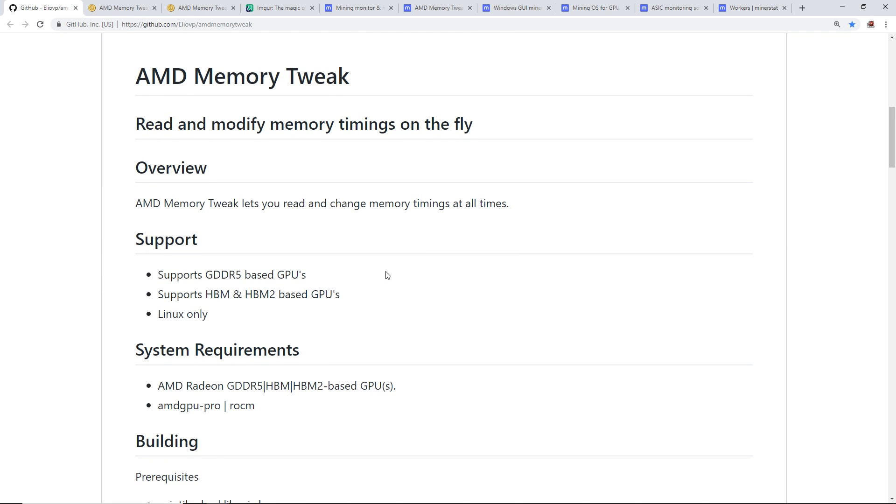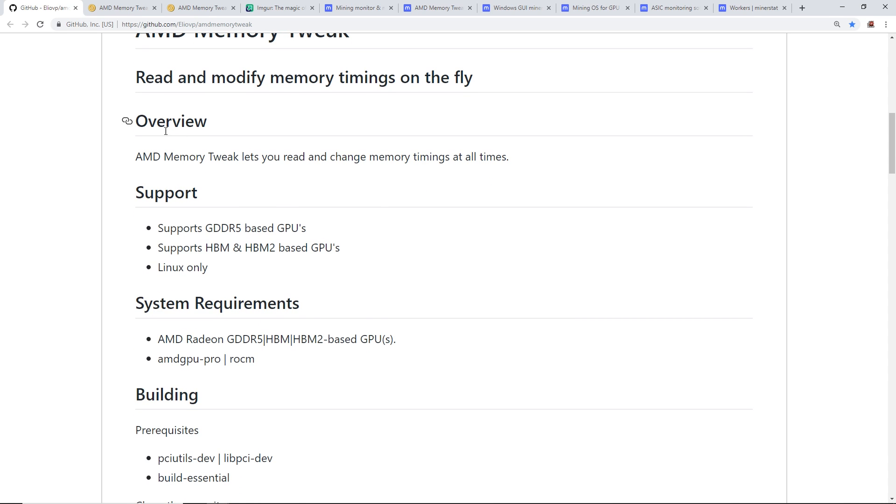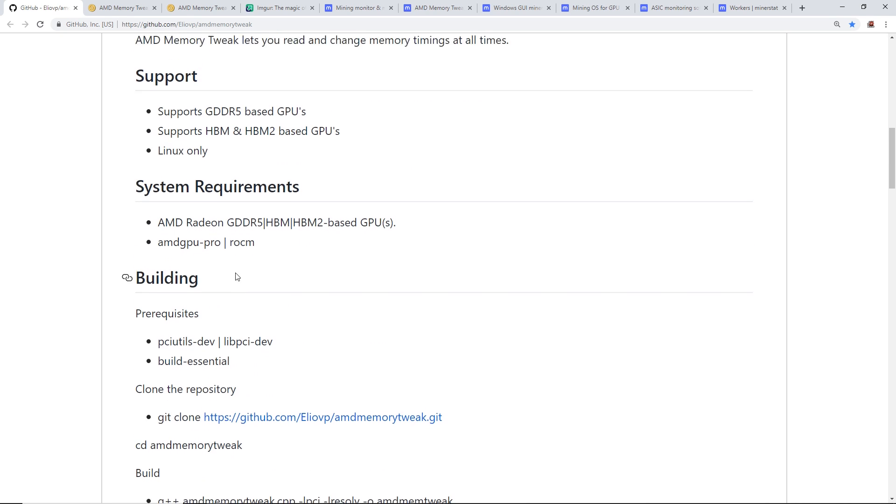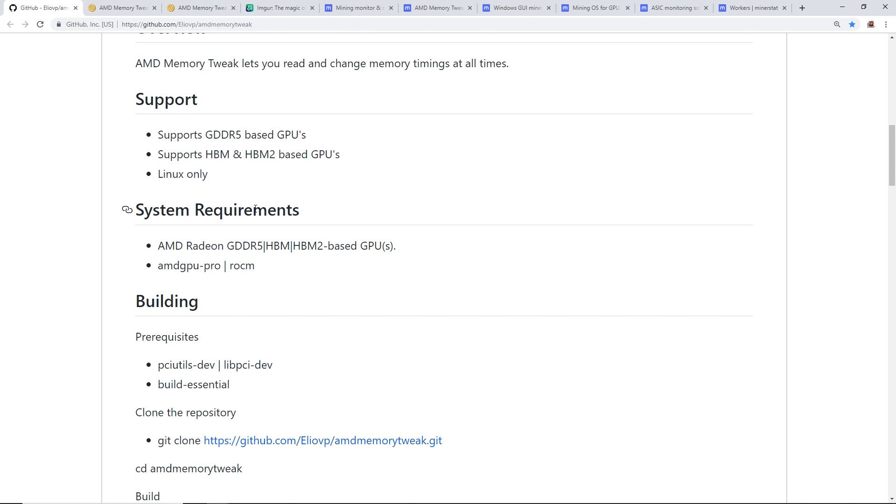I'm going to try it on my Radeon 7. The AMD Memory Tweak lets you read and change memory timings at all times with support for GDDR5 based GPUs as well as HBM and HBM2. Right now it's Linux only, requiring AMD GPU-PRO or the ROCM driver.